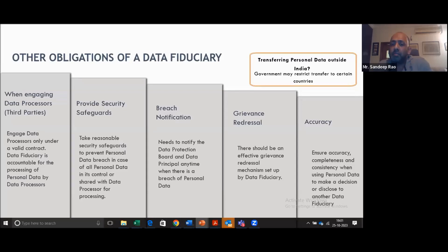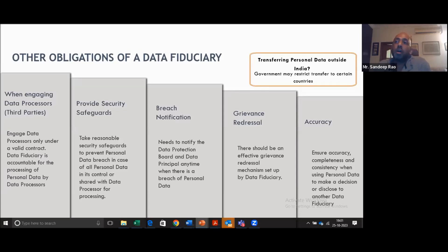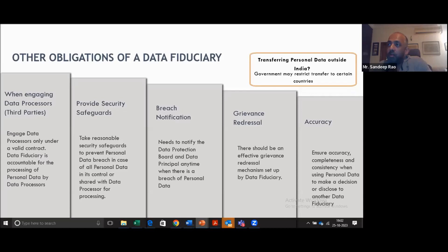Next is grievance redressal: the data principal should be able to raise a grievance, and that grievance needs to be processed in an effective manner by the organization. There should be strong grievance redressal mechanisms. The organization also needs to take measures to ensure the accuracy of personal data, especially when the organization is making decisions about the user based on that data — for example, whether to provide a loan or offer a job to an applicant. If the data on which decisions are made is inaccurate, it's going to impact the user. So ensuring accuracy of data is critical.